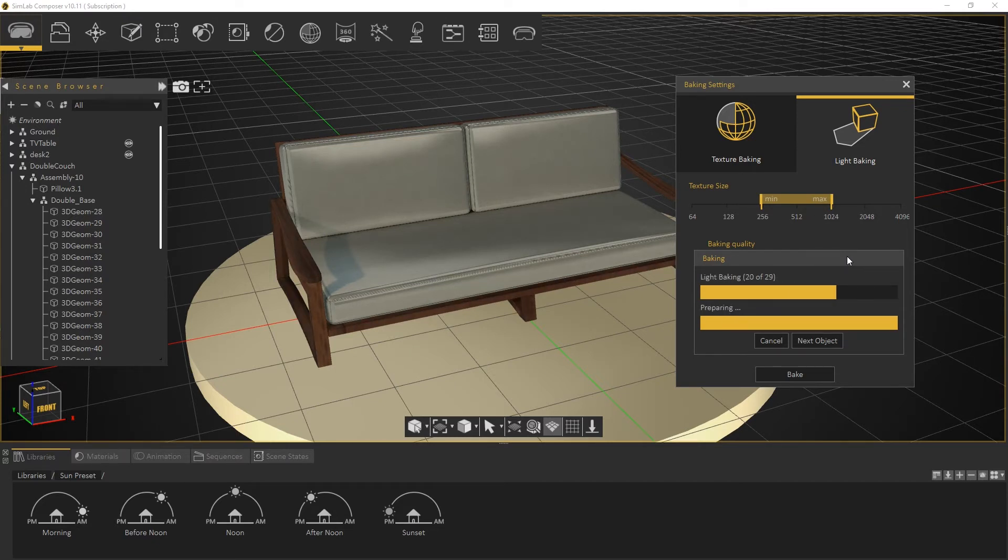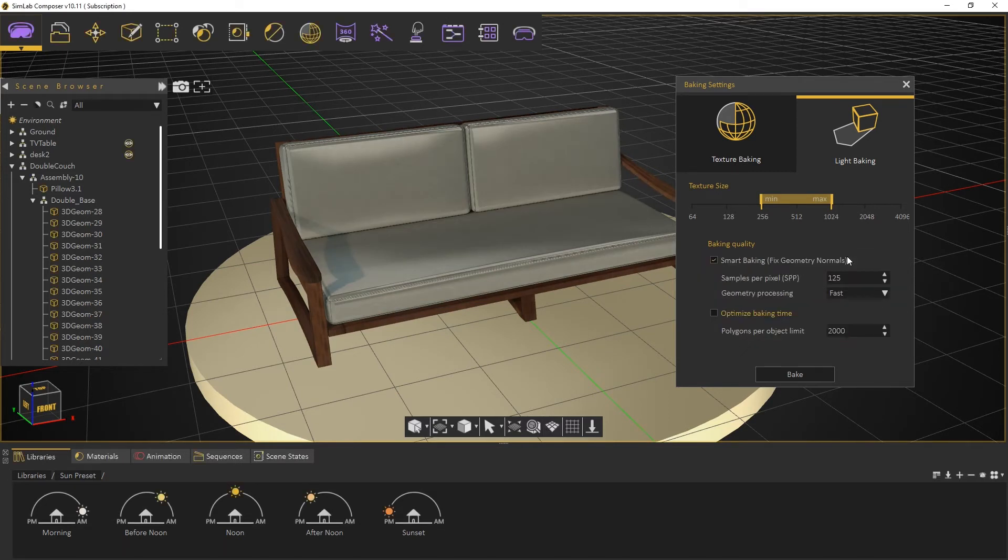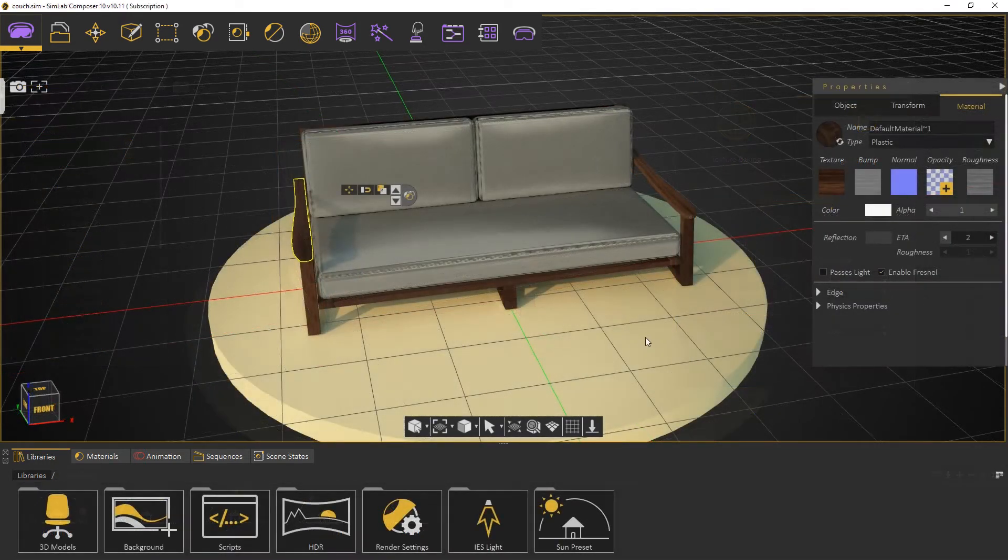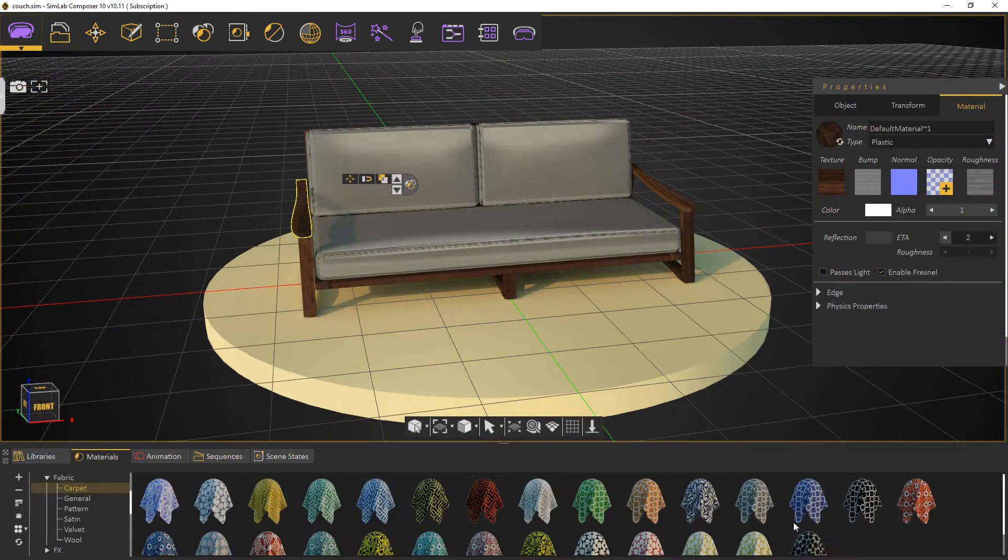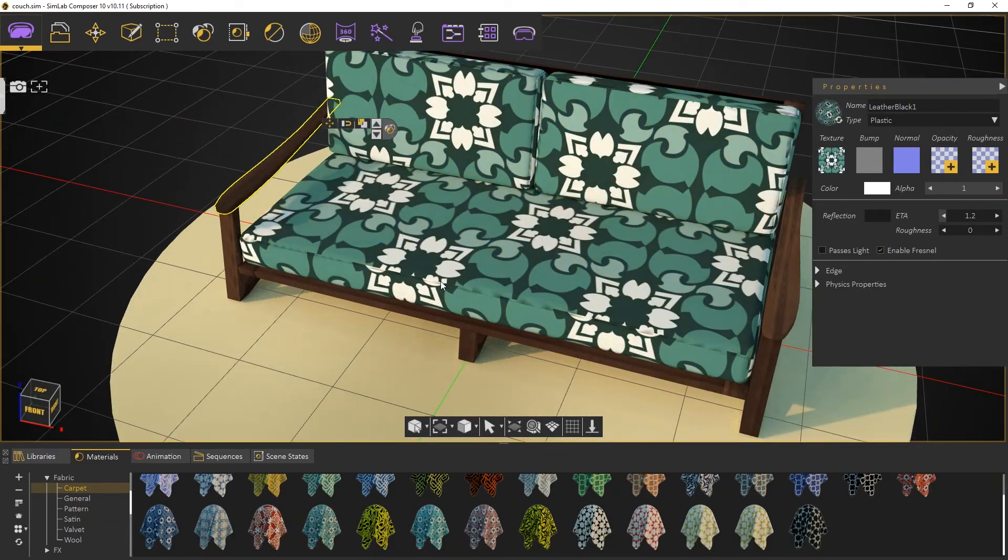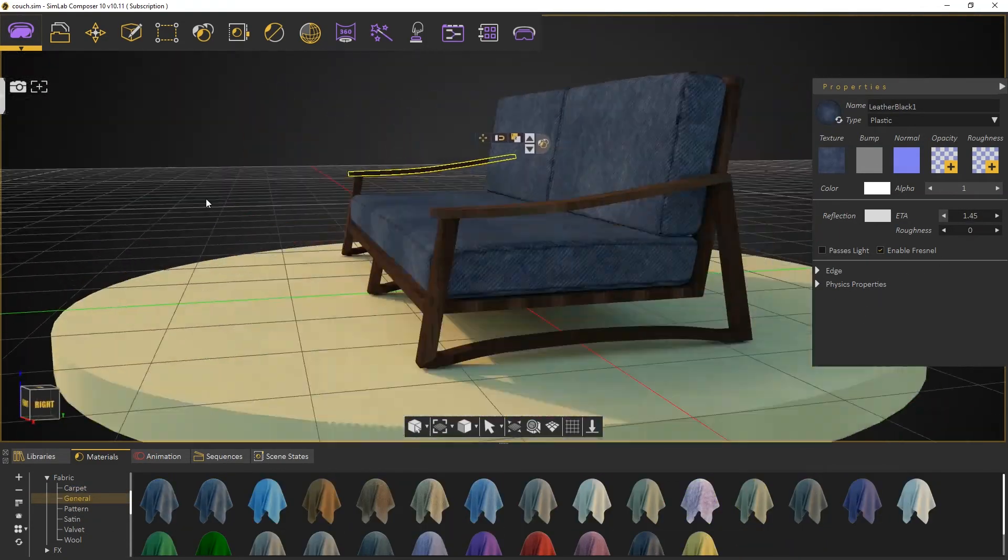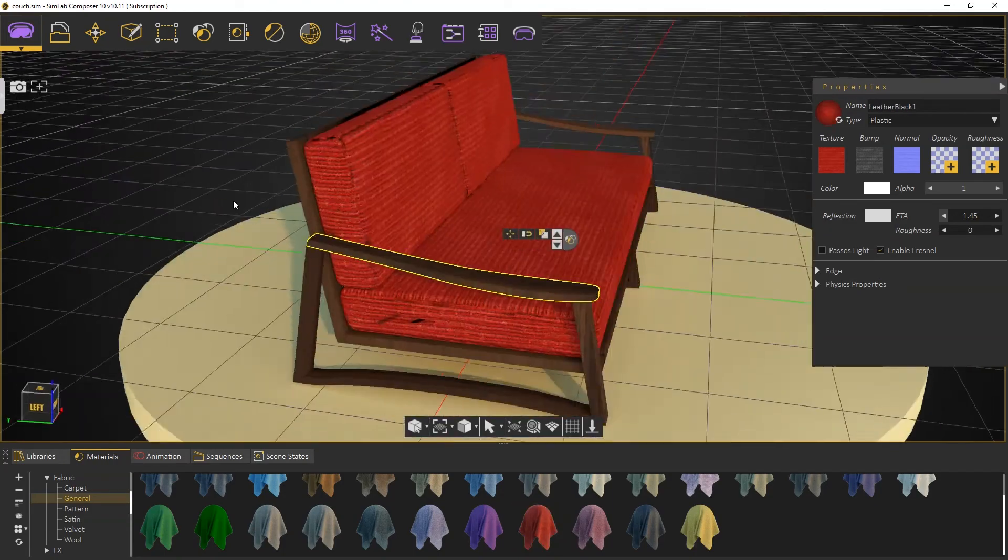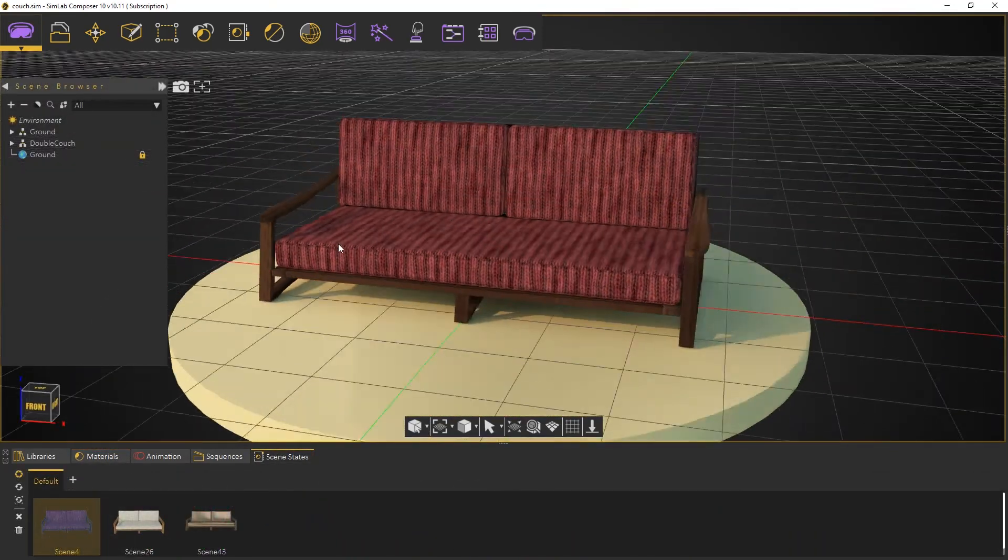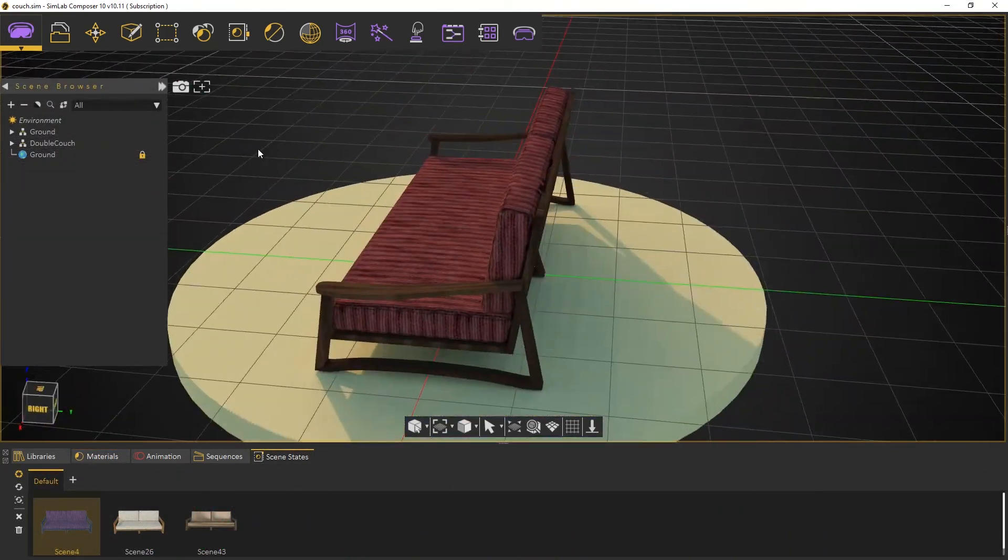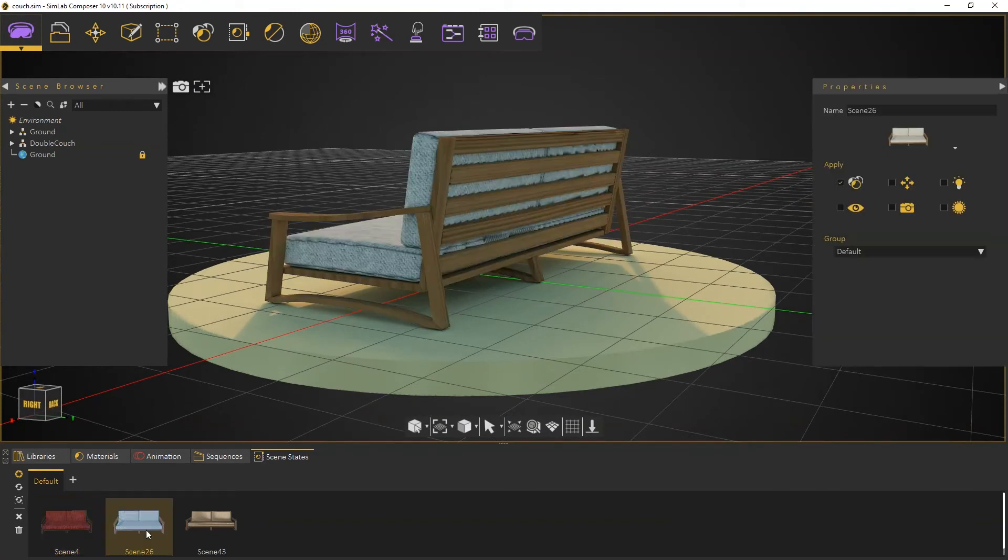In Light Baking, instead of rendering the whole appearance into new texture, it calculates lighting and shadows information only and applies them on top of the objects without affecting the materials. As a result, in Light Baking, we can change the materials underneath the light information. However, on Texture Baking, we can't. And that gives us the ability to create 3D views that contain different options of materials.